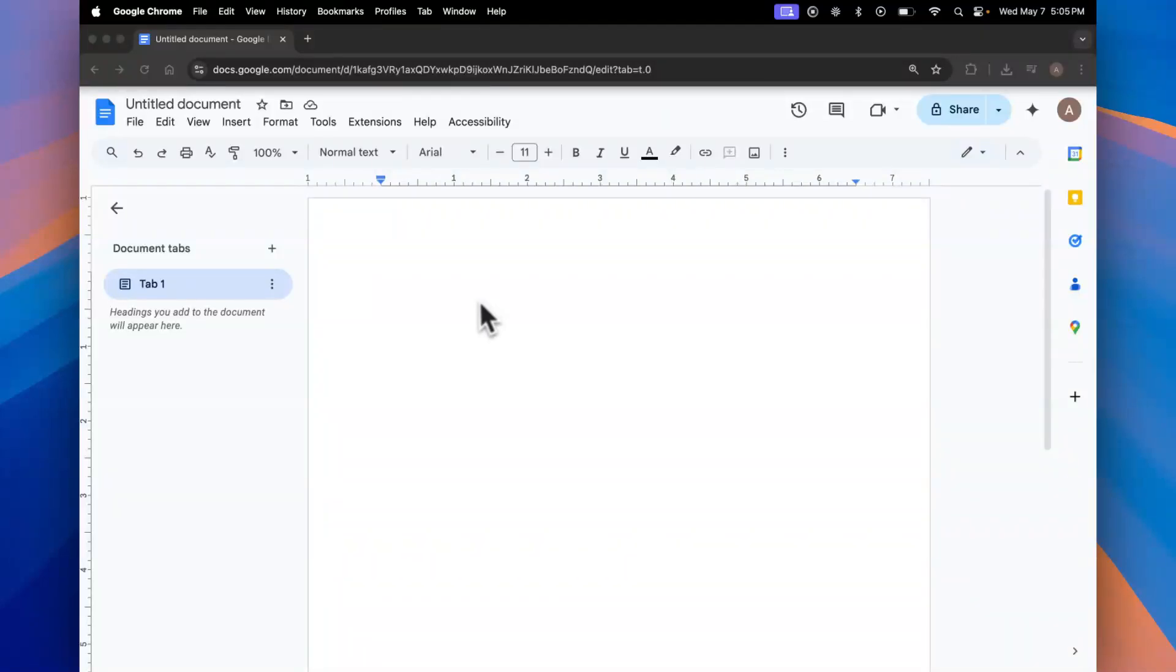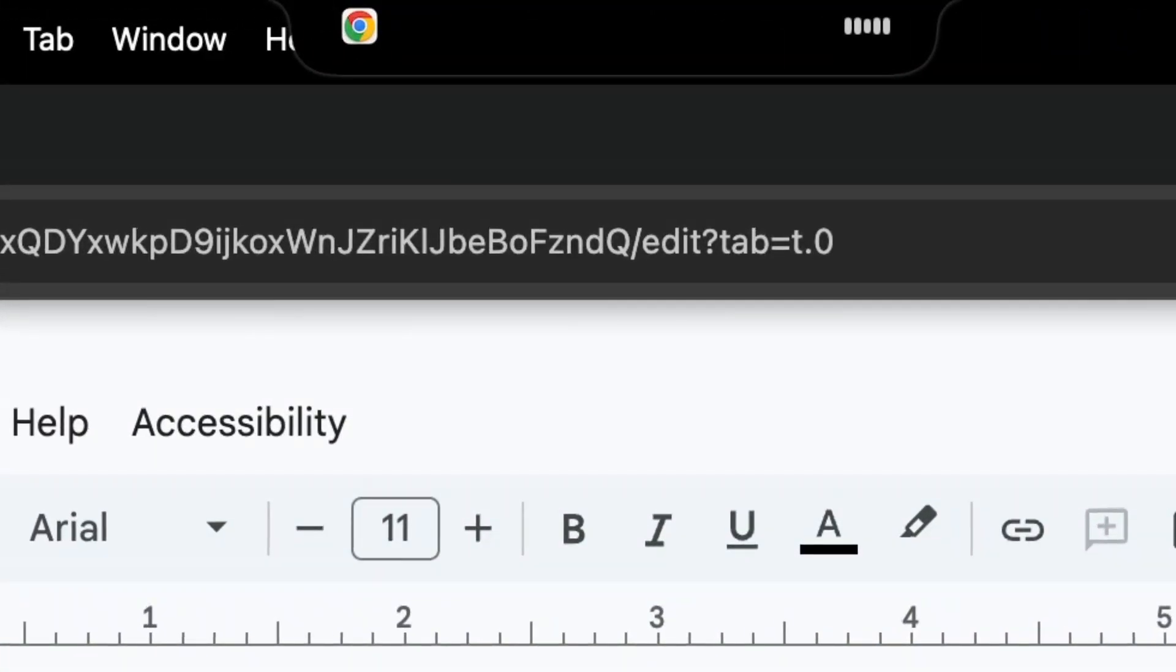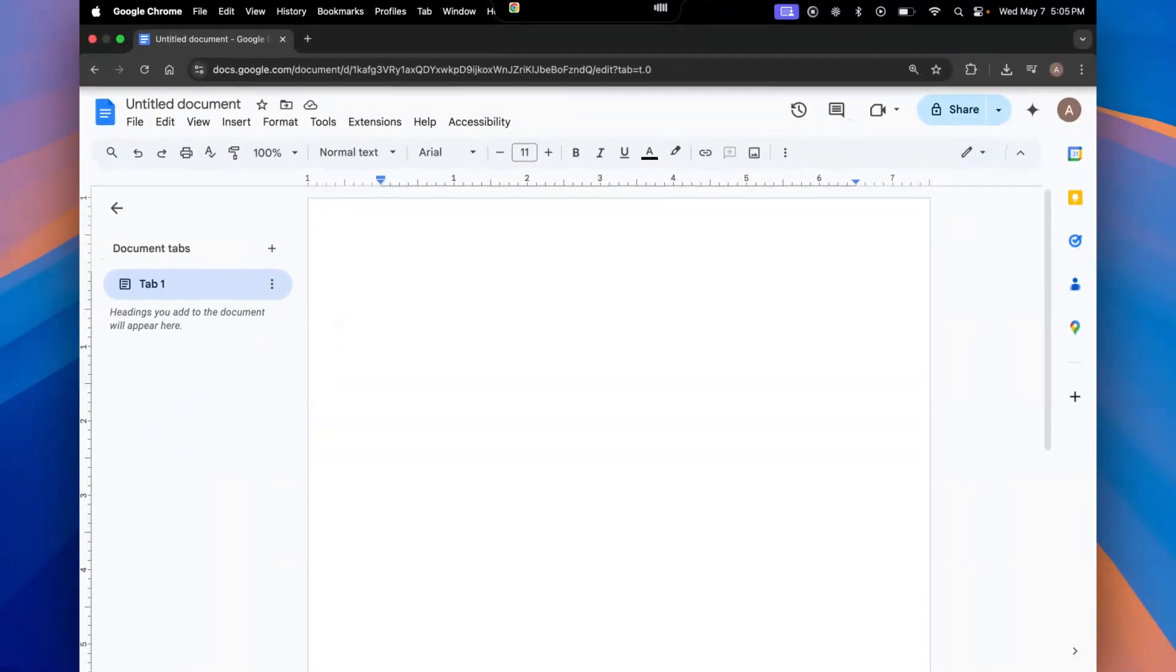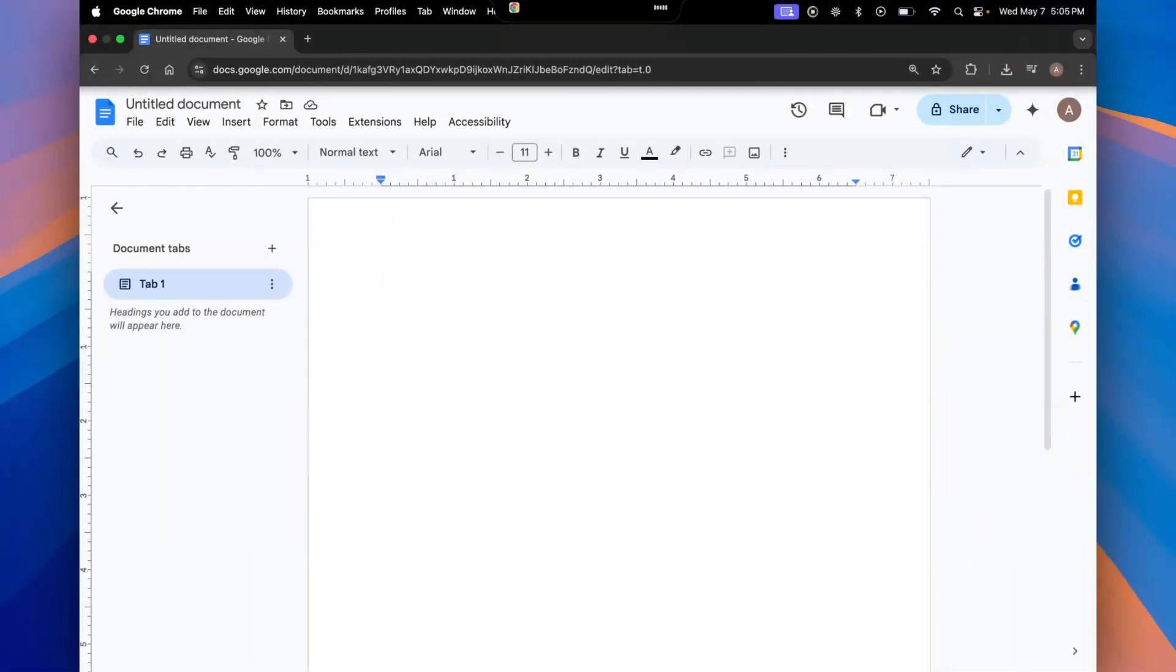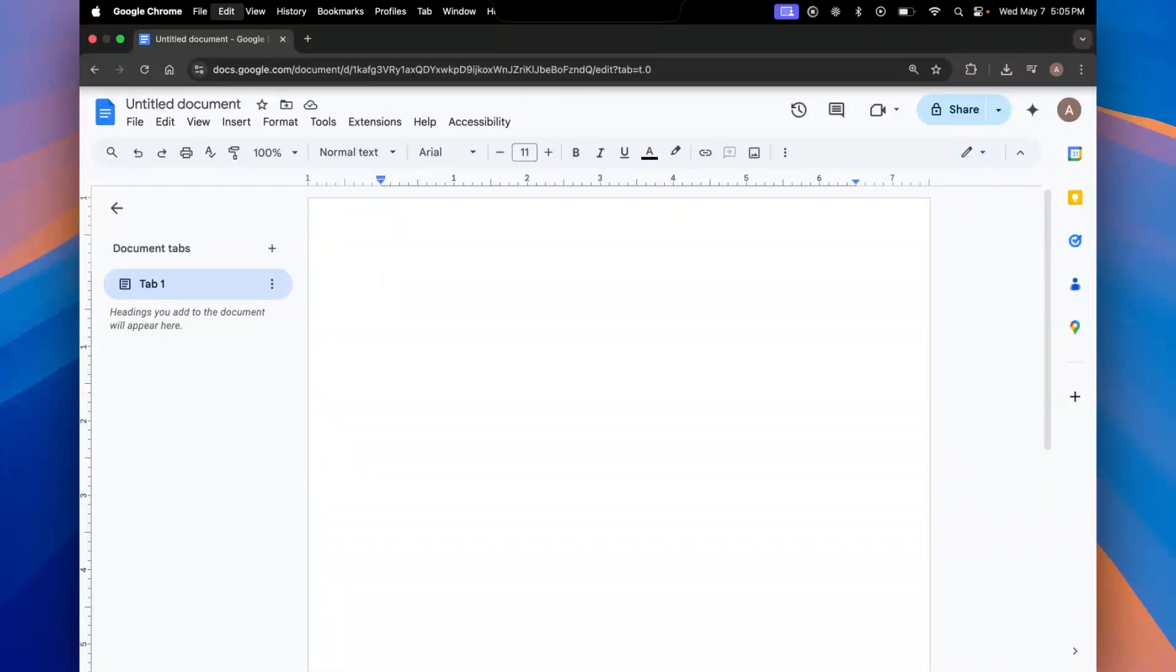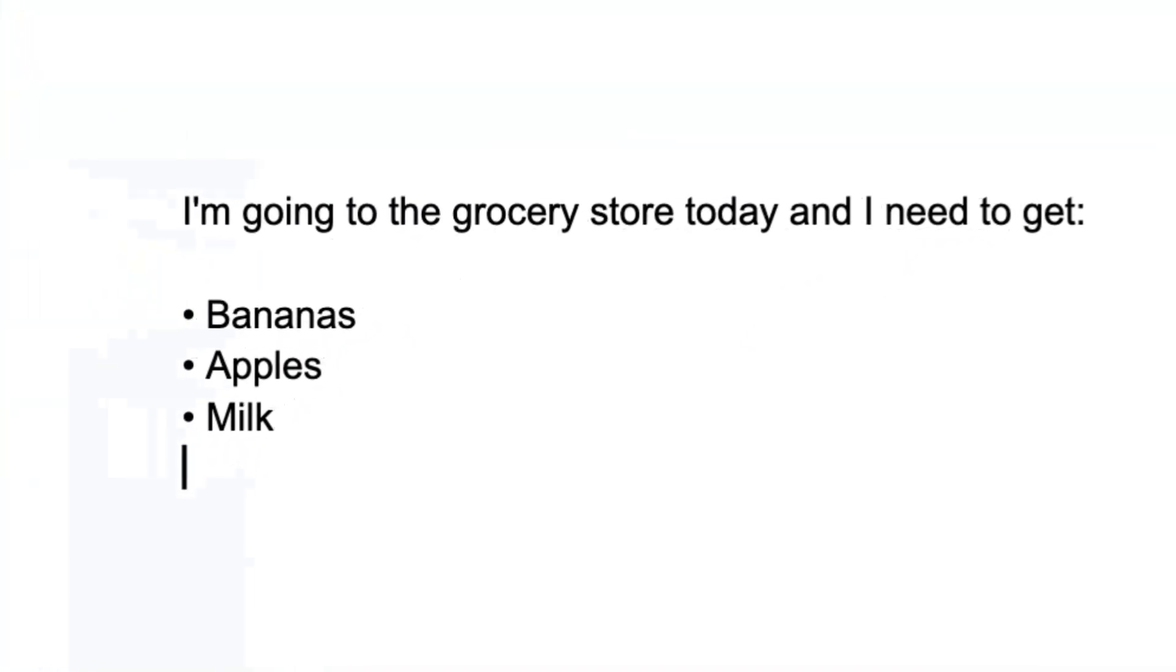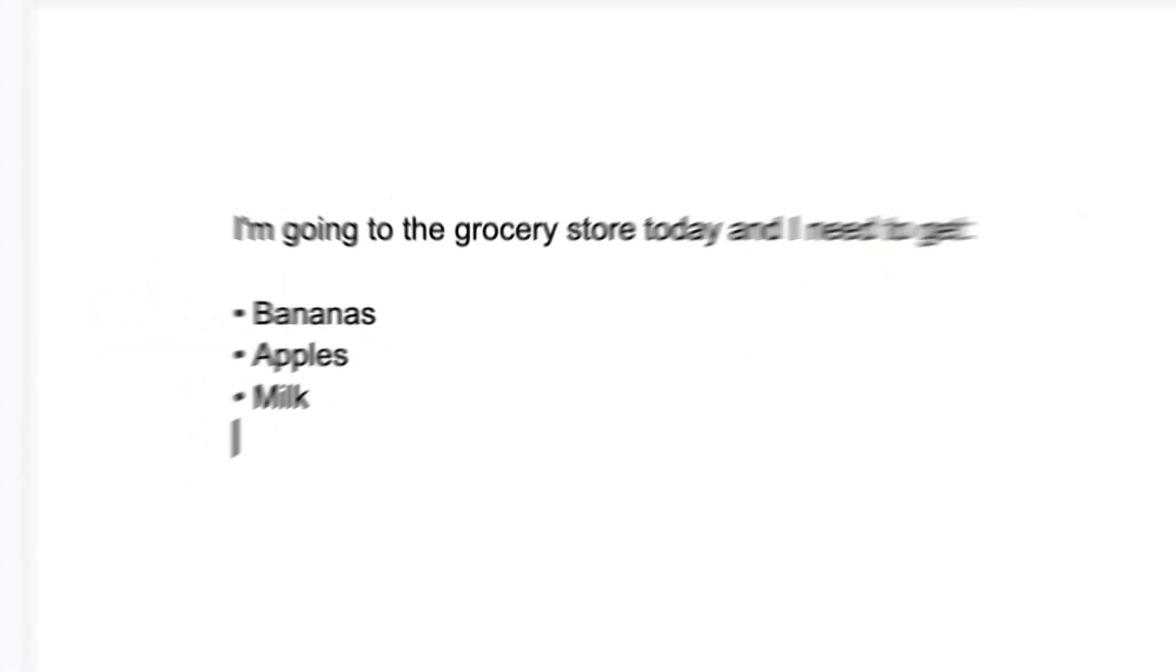So let's start with an example, bullet points. I'm going to the grocery store today and I need to get bullet bananas, bullet apples, bullet milk. And there you go. Just dictate like normal and add a voice command before that.